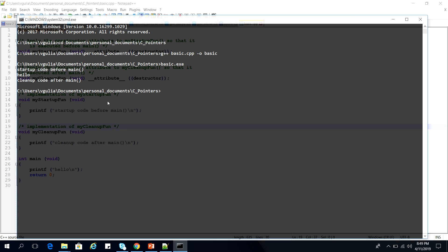As you can see, the output is 'startup code before main', then 'hello', then 'cleanup code after main'. So first of all our constructor function has been called, then the main function, and after that the destructor function is called. This is the sequence of constructor and destructor — before main and after main.